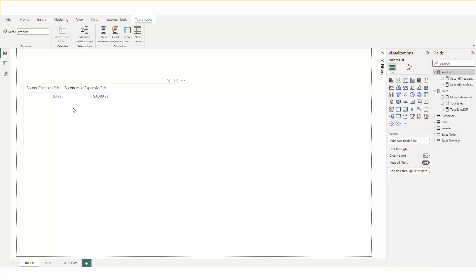We are excited to announce that this month we are introducing three DAX functions targeting and making comparison calculations in Power BI easier. These functions are index, offset, and window. Let's take a quick look at each of these new functions starting with index. Index is helpful for comparing values versus a baseline or finding another specific entry by retrieving a row in an absolute position.